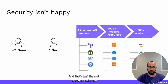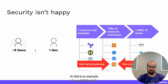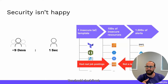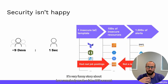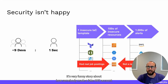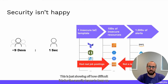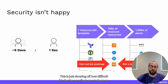This is an example of one — Infinidash, you should check it out. It's a very funny story about how somebody made a fake AWS service and people actually posted job postings for it, showing just how difficult it is for security teams to keep up.